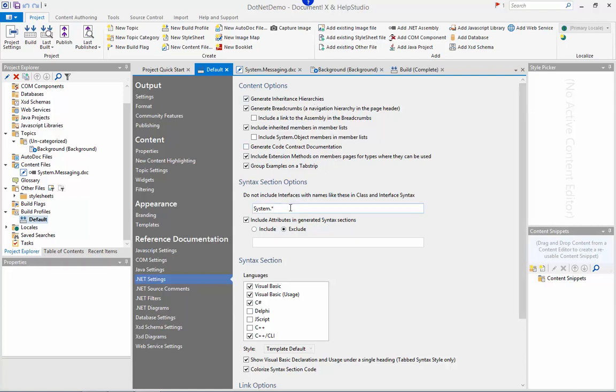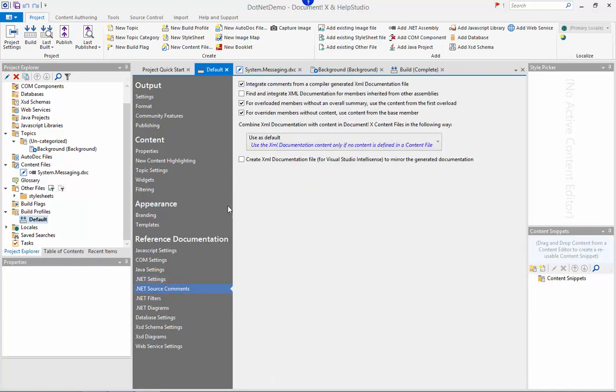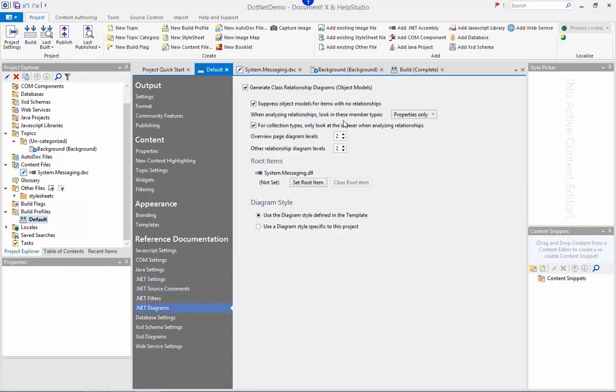So you can opt to include or exclude certain features, filter the attributes and interfaces you want included, choose different languages you want to include on the syntax sections, and so on and so forth. There's also some settings for how and in what way DocumentX will use your XML source comments and options for the object relationship diagrams that are automatically generated.